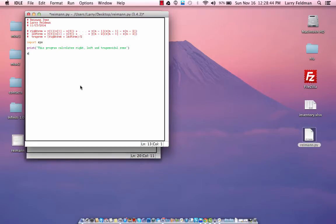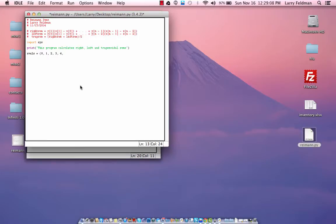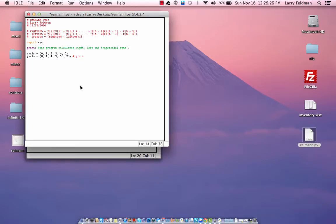Now we're going to define an array with our x values. We're in essence defining x, y points on a plane, but we're going to separate the x and y values into separate arrays. So let's say we have x values of 0, 1, 2, 3, 4, and 5, and y values of 0, 1, 4, 9, 16, and 25. In other words, y is equal to x squared.